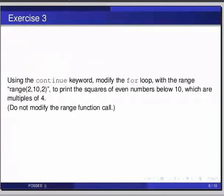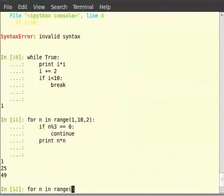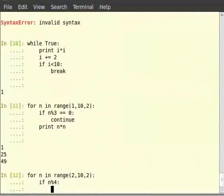Now switch to terminal for solution. Type for n in range 2, 10, 2 colon, then if n modulo 4, and continue, then print n multiplied by n.